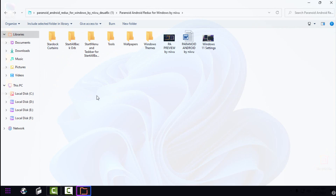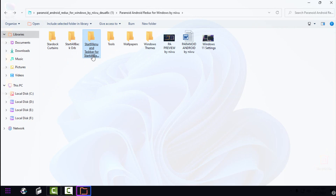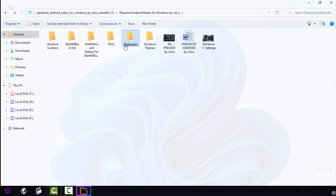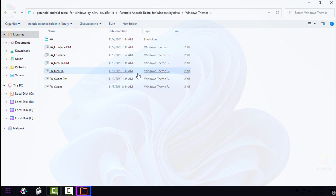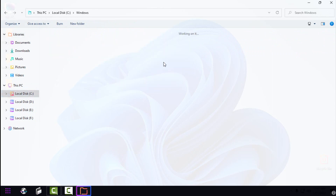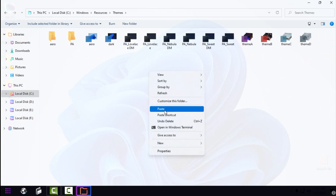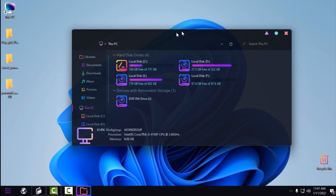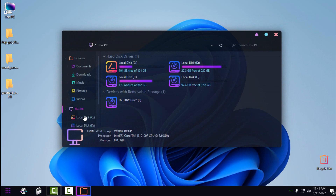We have a 'Start.doc' for Windows 10 — I'll skip that. We have 'Start All Back Orb,' which is a custom orb for Start All Back. We have a Start menu and taskbar for Start All Back — I'll show you that later. We have some tools I'll skip, wallpapers, and Windows themes. Copy all the theme files, go to Local Disk C, then Windows, then Resources, then Themes, and paste them there. Close this, go to Personalize, then Themes, and apply one of the themes you just pasted. I'll use this version — and there you go, the theme has been applied.